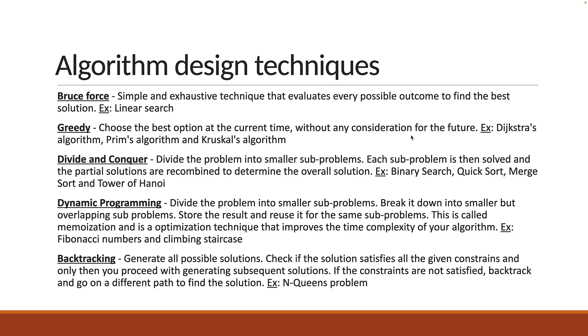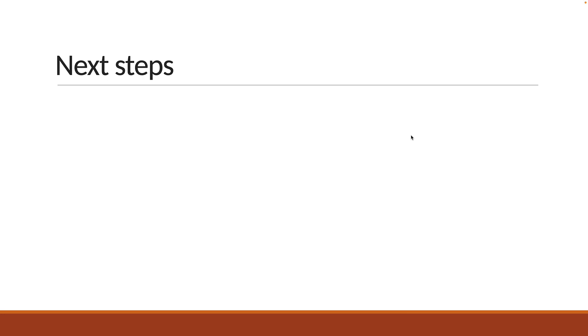There are a few more techniques out there, but from a beginner's perspective, this list is a good starting point. Now for the final part, let me tell you how to proceed from here.